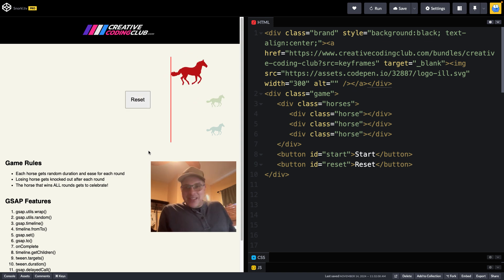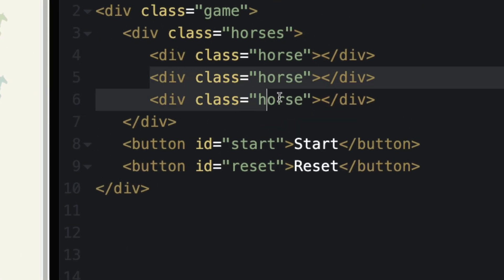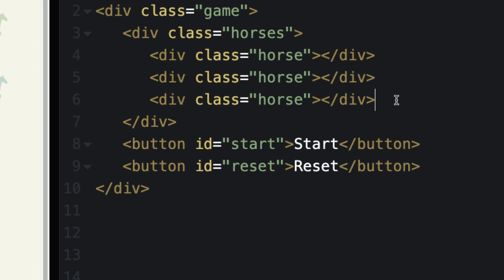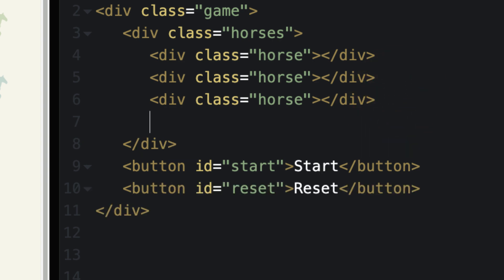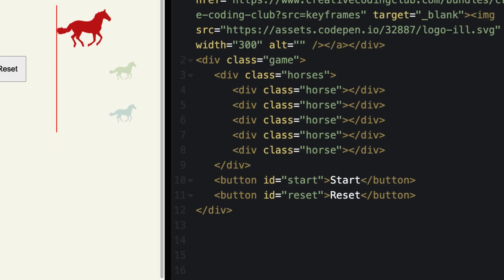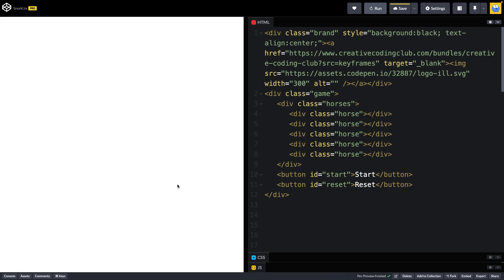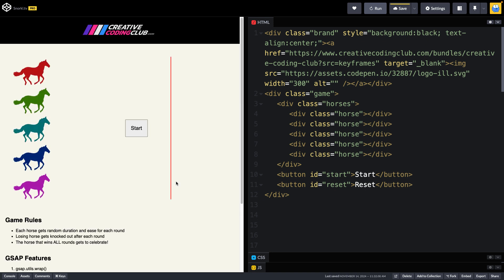So with games like this, one of the things I really like is that we can go to where our horses all live. I can copy out two of them and paste them in, and then the next time we run, you're going to see that we're going to have more horses in the race.